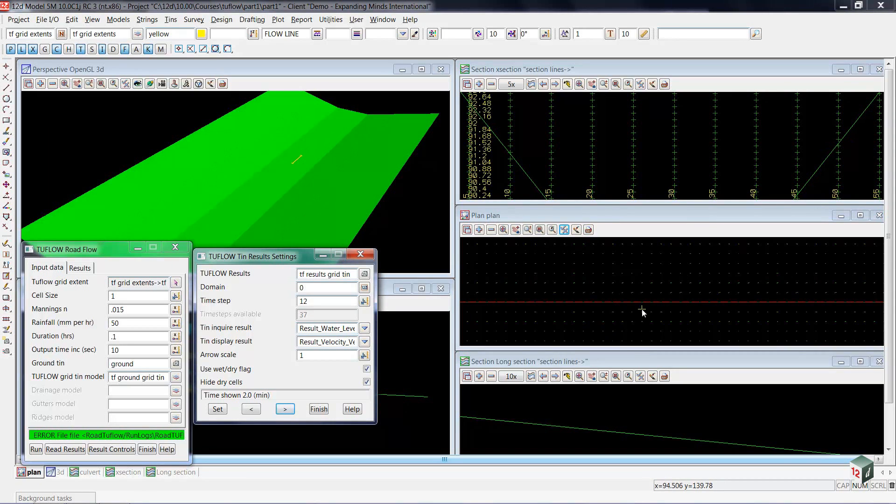Now these arrows are quite small to see right now. They're plotted at 1 meter per second being 1 meter long.